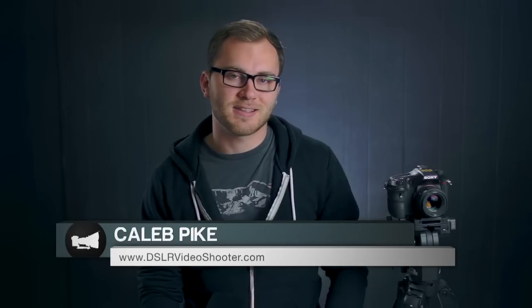Hello and welcome to another episode of DSLR Video Shooter. My name is Caleb Pike and today we're going to be looking at the Sony A77.